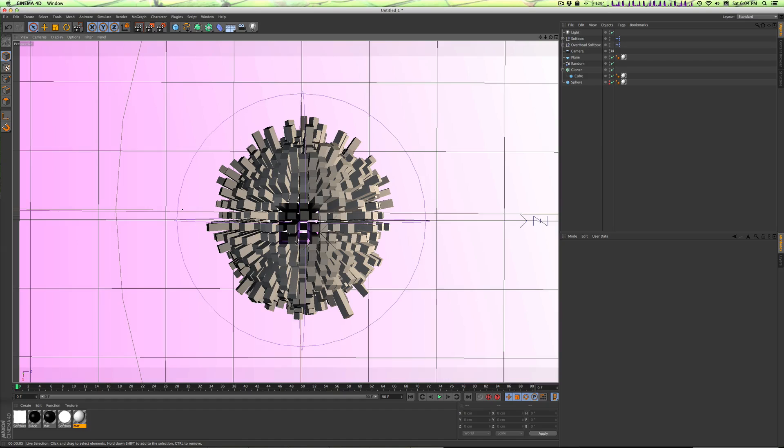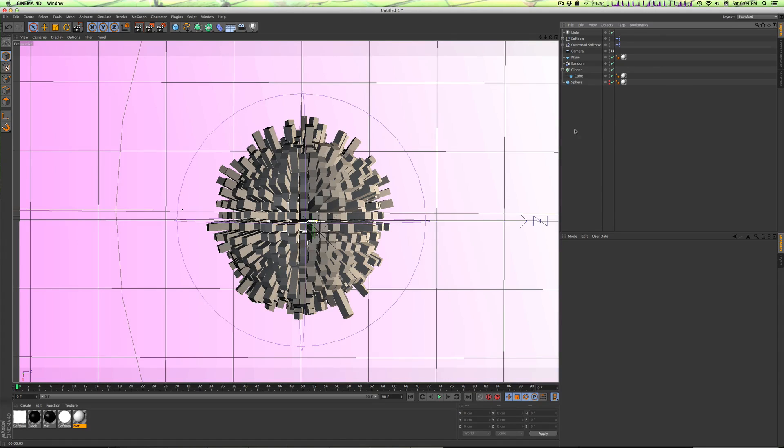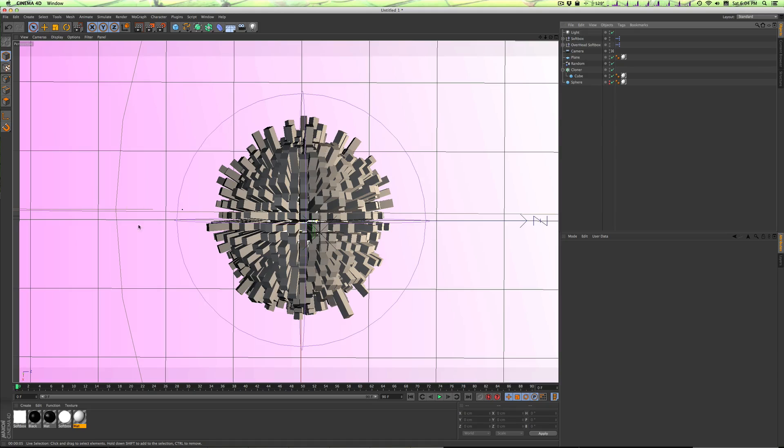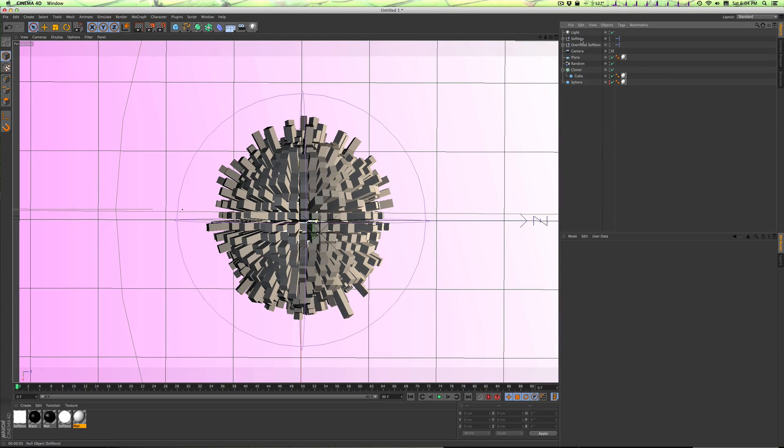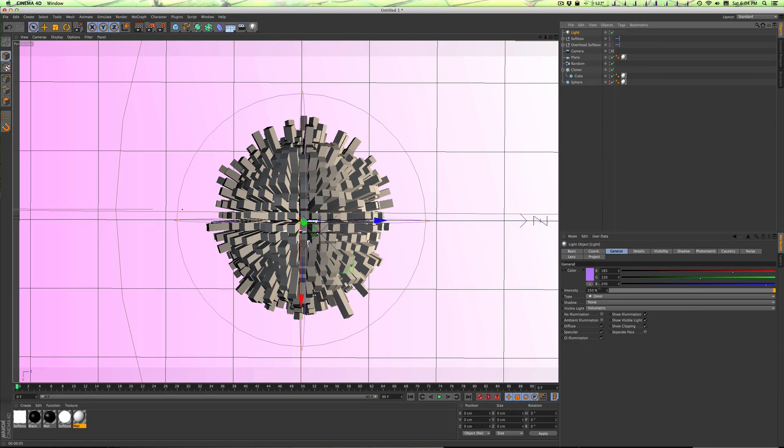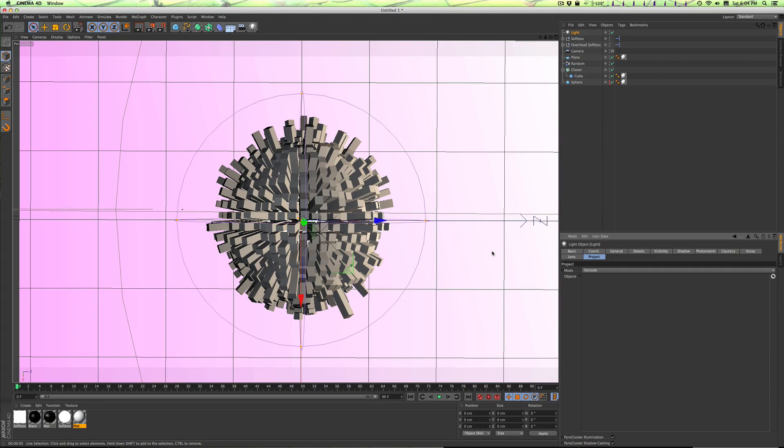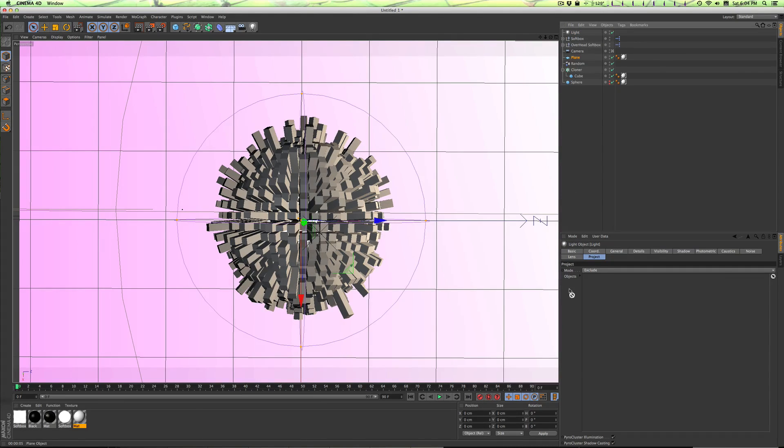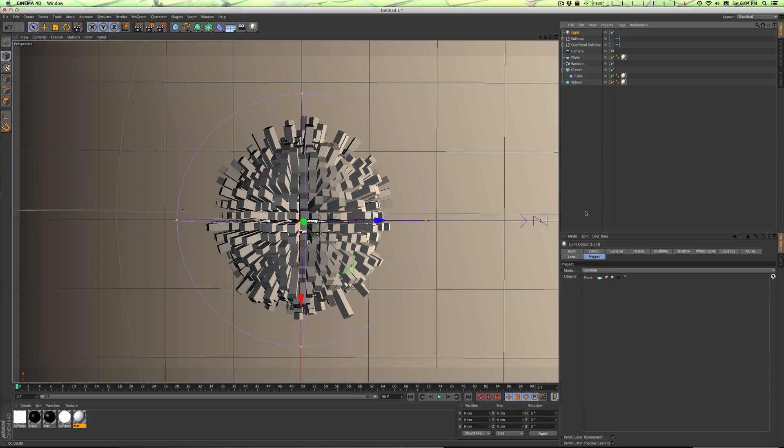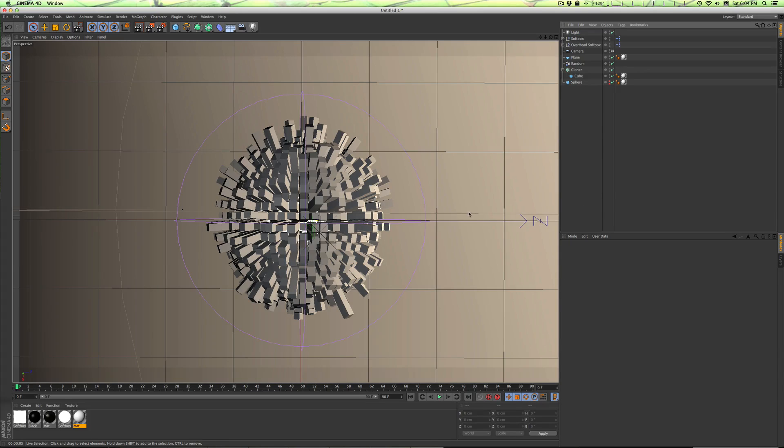Right now I don't like - it's obviously up to you - but I don't like how it's casting this pinkish light now in the background. So what we'll do is we'll go into the light and go to the Project tab. Here we can tell it to exclude things from its influence, so we can keep it from casting light on certain objects. So what we'll do is we'll just drag the plane down there and voila, it's gone.